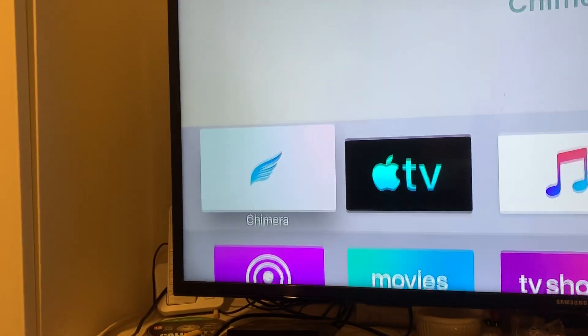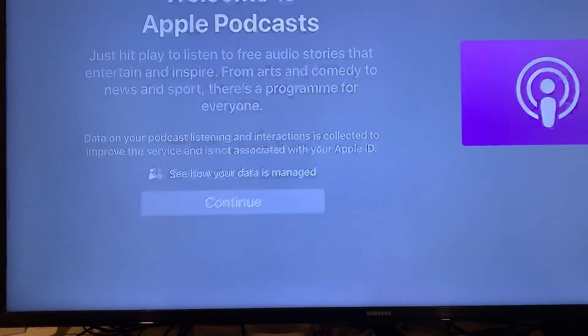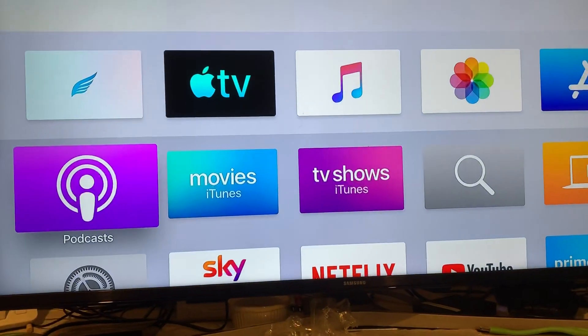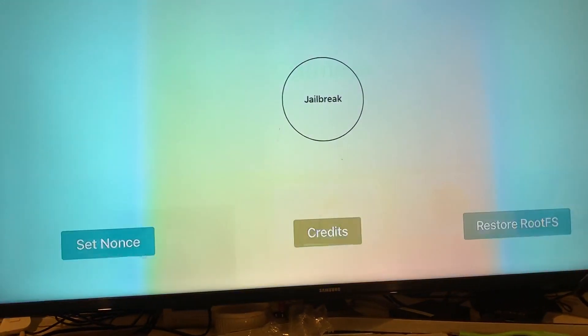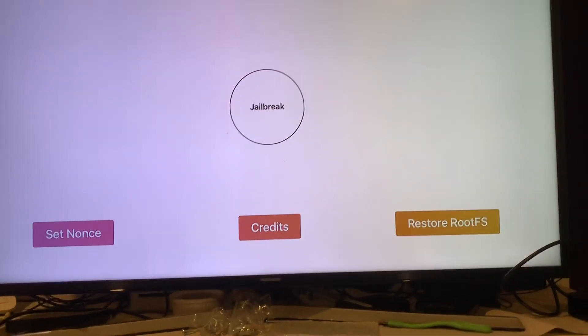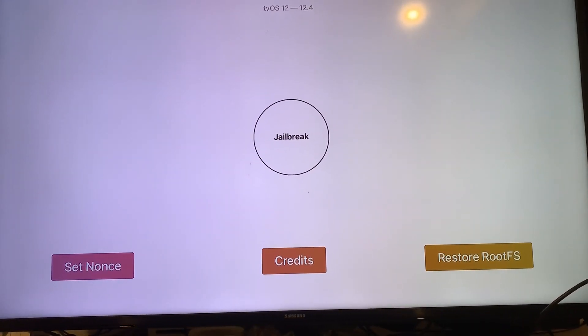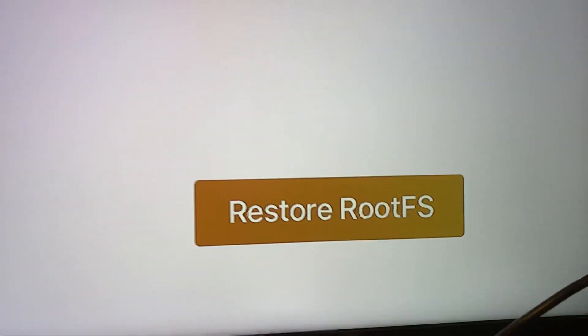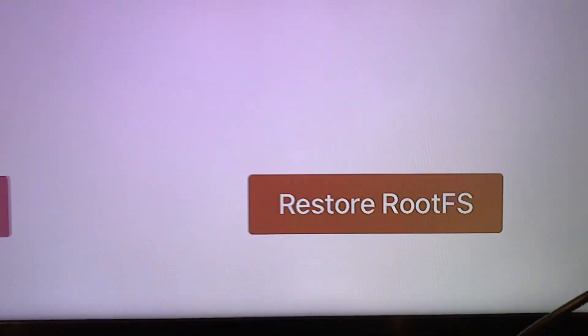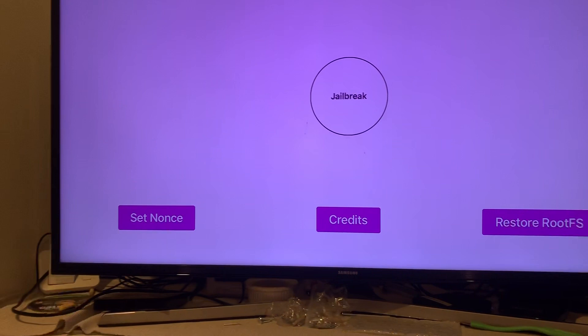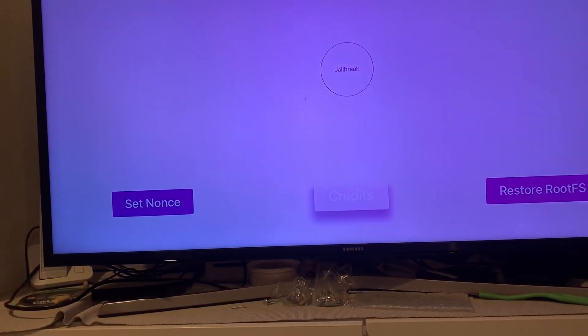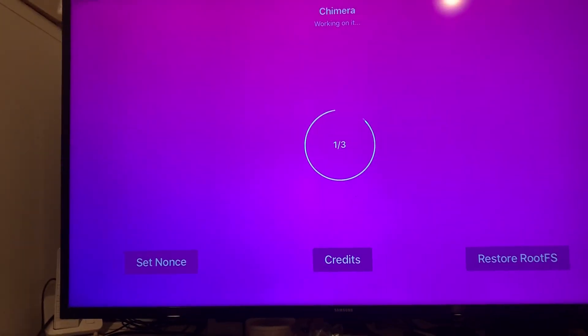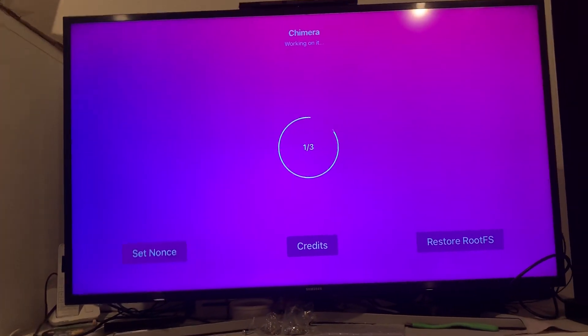And then we'll just go to Chimera. I think when you first jailbreak, you'll need to do the Restore Root FS. Do that one first before you hit the jailbreak button. I already did it, so I'm just going to jailbreak so I can go back to my jailbreak stage.